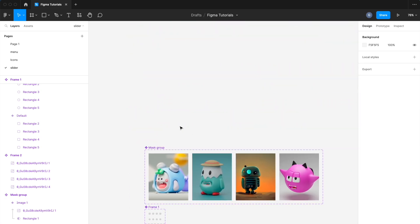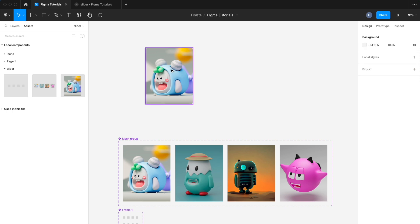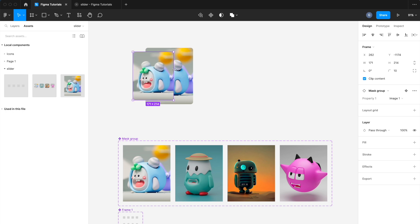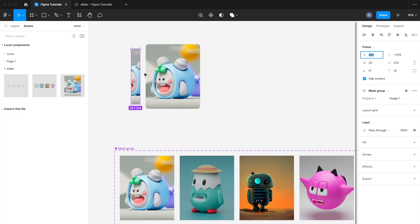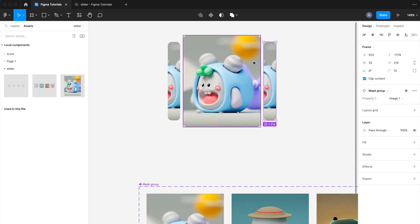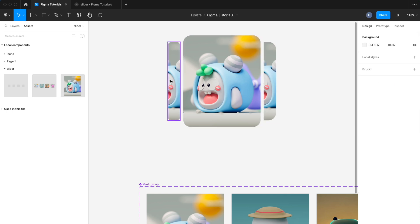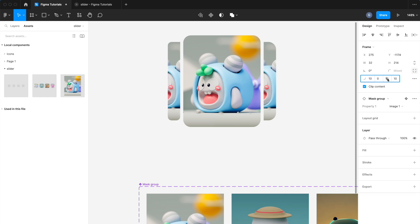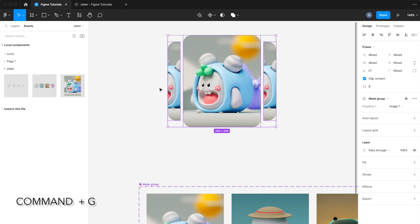All the assets are now ready. Go to the assets panel and drag and drop the image component. Click on clip content to hide extra content. Set 10px border radius. Create a duplicate copy of this component and set width 32px. We create this type of image on both sides. Change the border radius style according to your requirement. Select all these components and press Command+G to make a group.